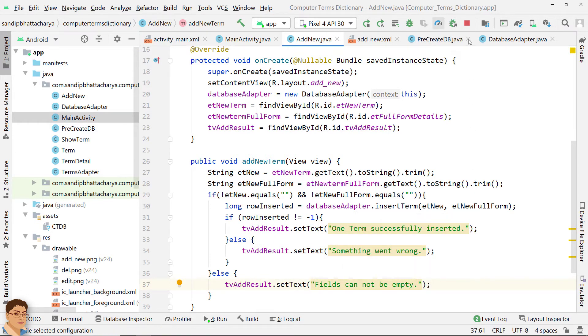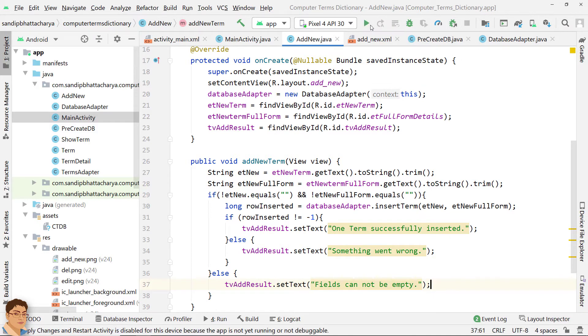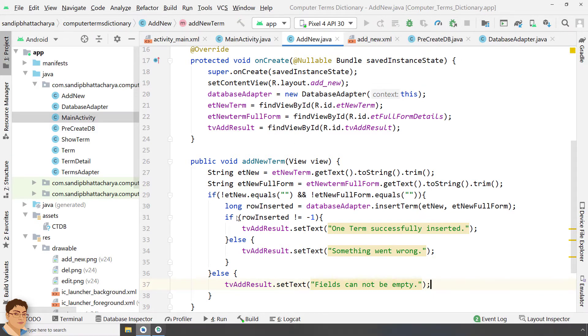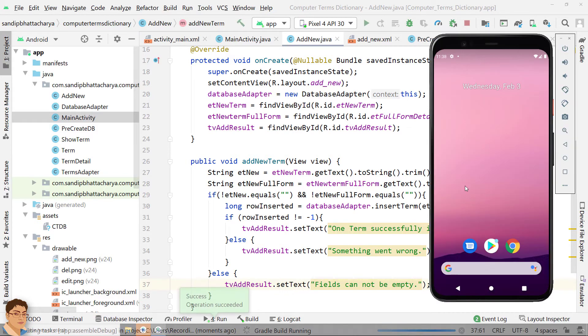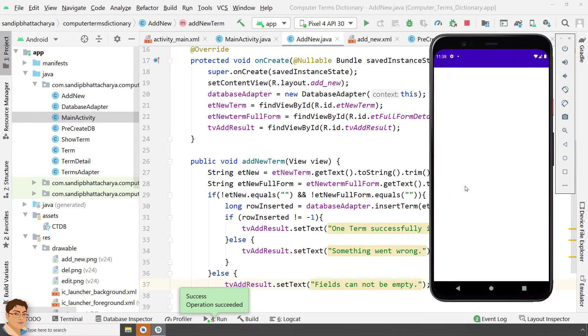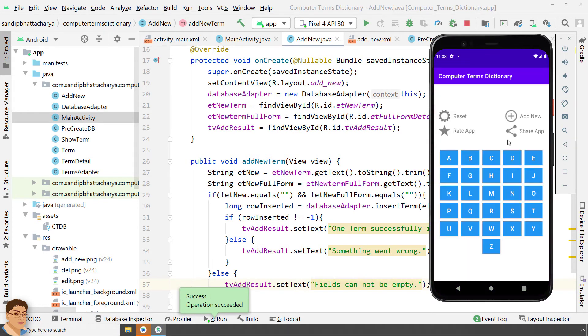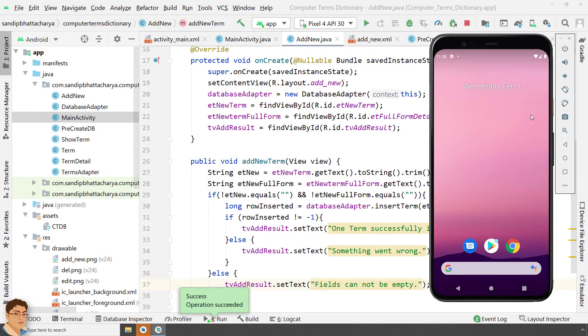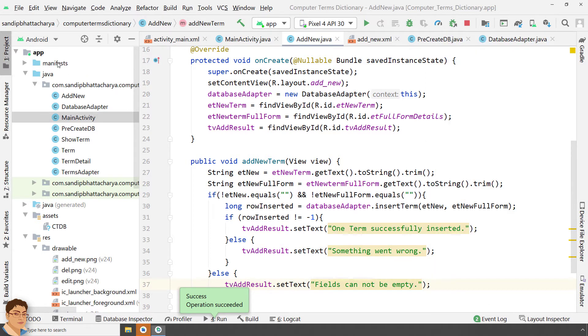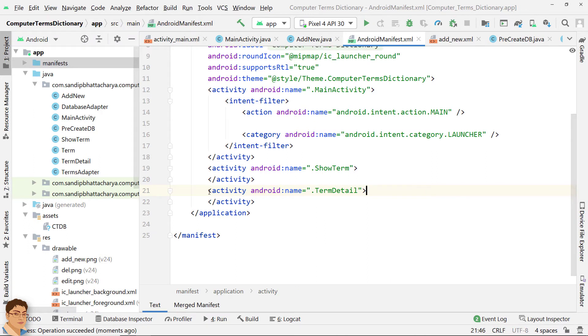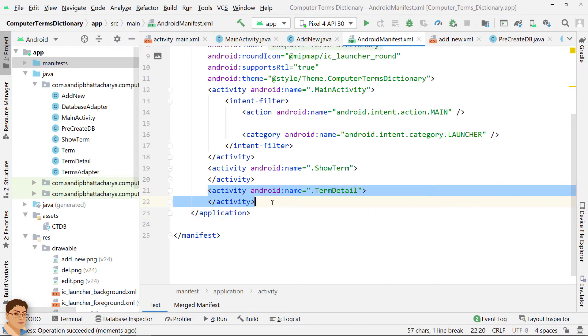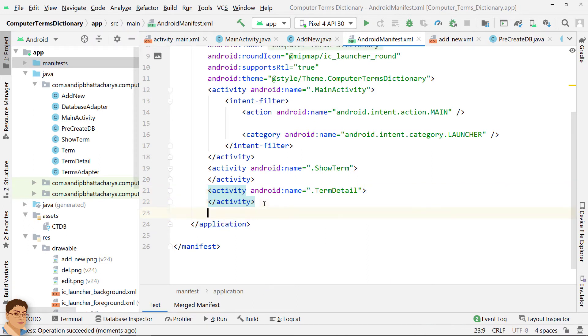Let's run the app to check the code. As you can see, the app is crashed when we click the AddNew text. It's because we have not added an activity in Manifest for the AddNew class. So, quickly do that.